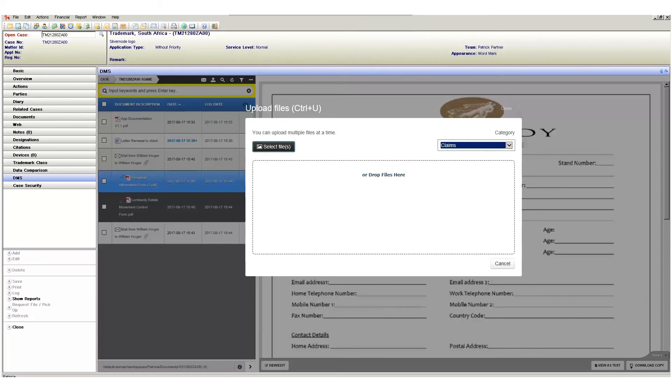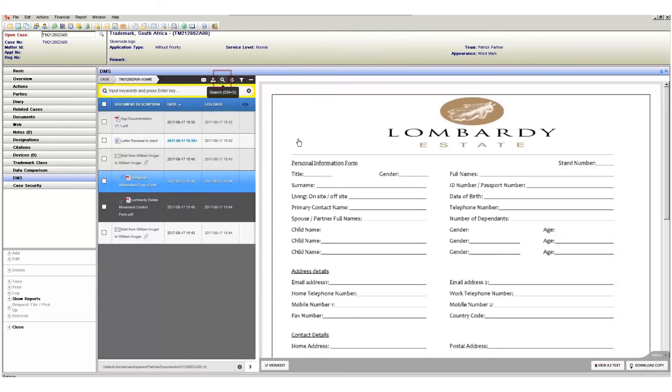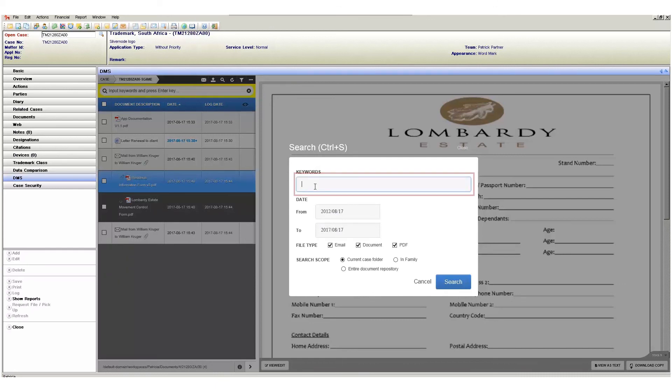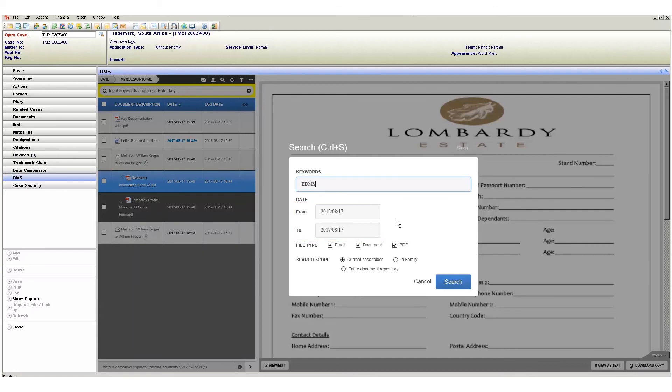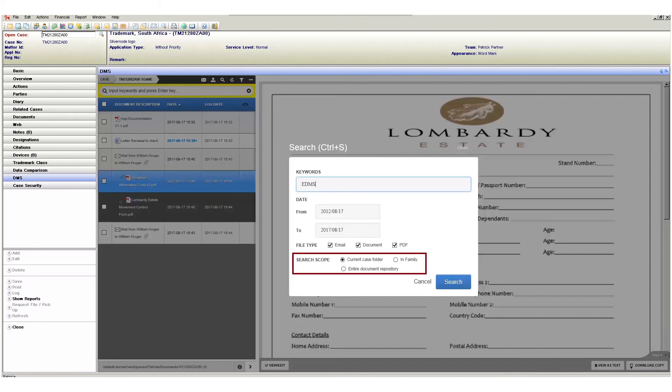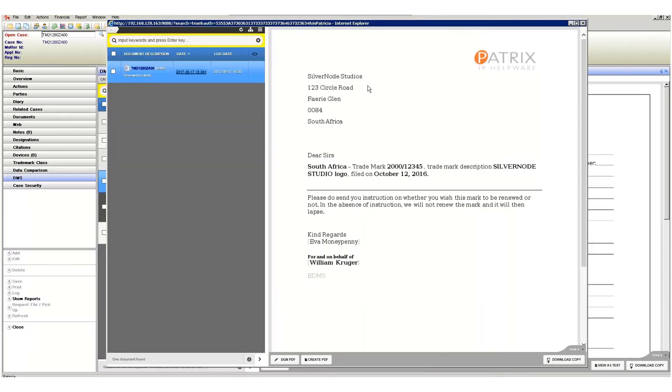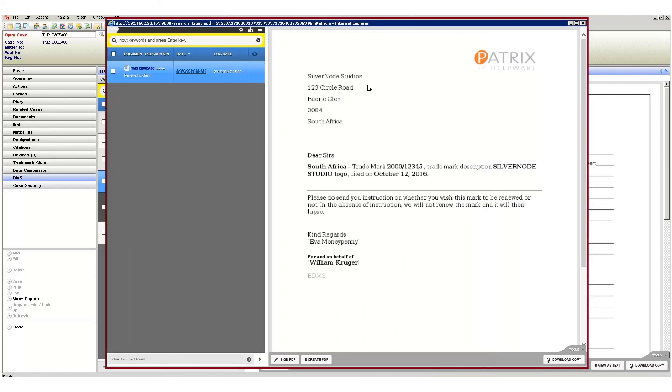We then have the search button which allows for full text searching across your entire document repository. When clicked the search window will appear. Here you can enter a keyword to search on and the date period that this search will be limited to. Then choose what type of document needs to be considered for the search. The options are email, documents and PDF. Lastly you need to define the search scope. Will this search be limited to the current case, the family of cases, or the entire document repository? I will search on keyword EDMS in my current case. Once you click search your results will open in a separate web browser window.